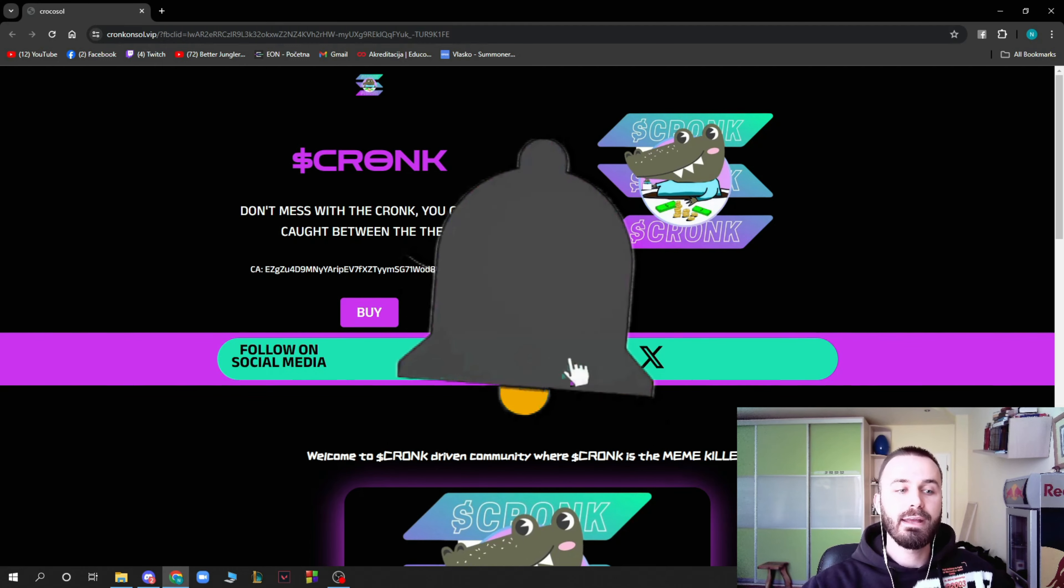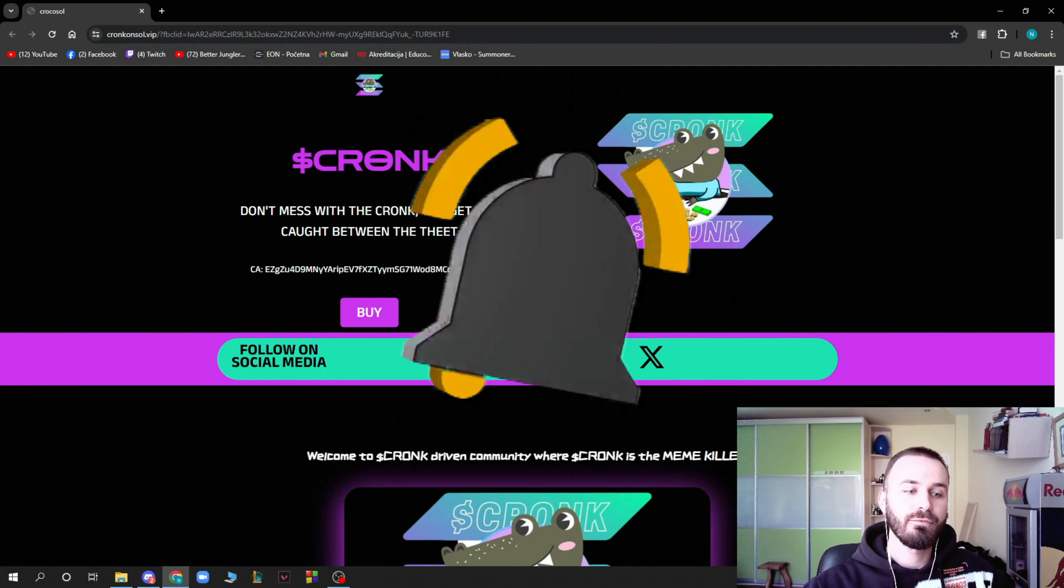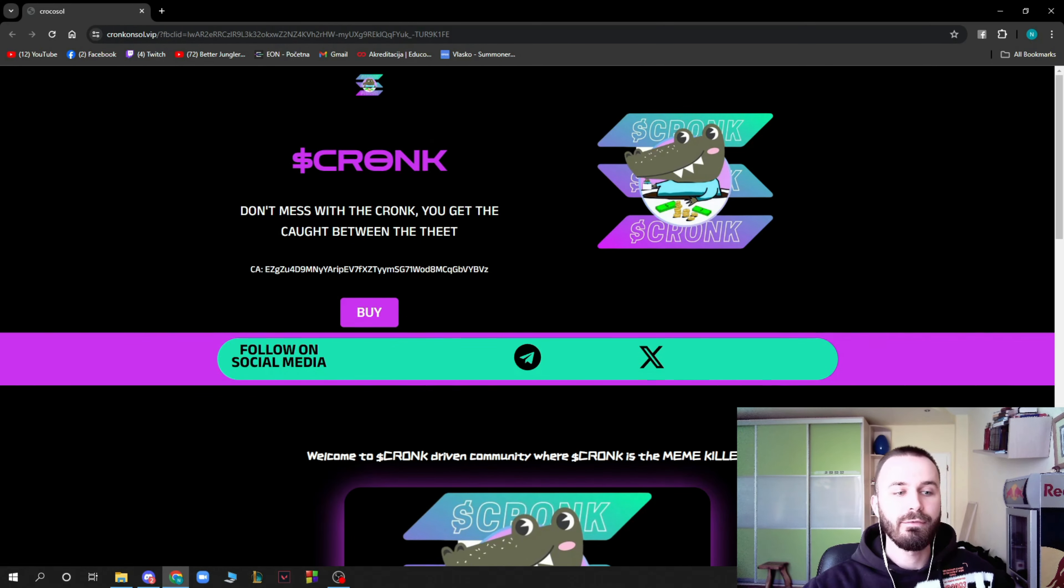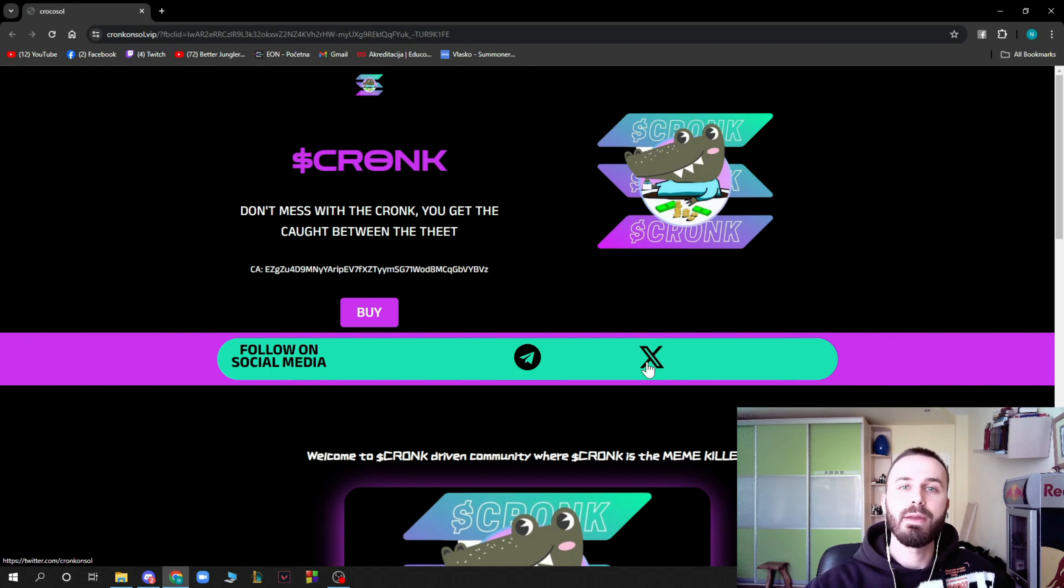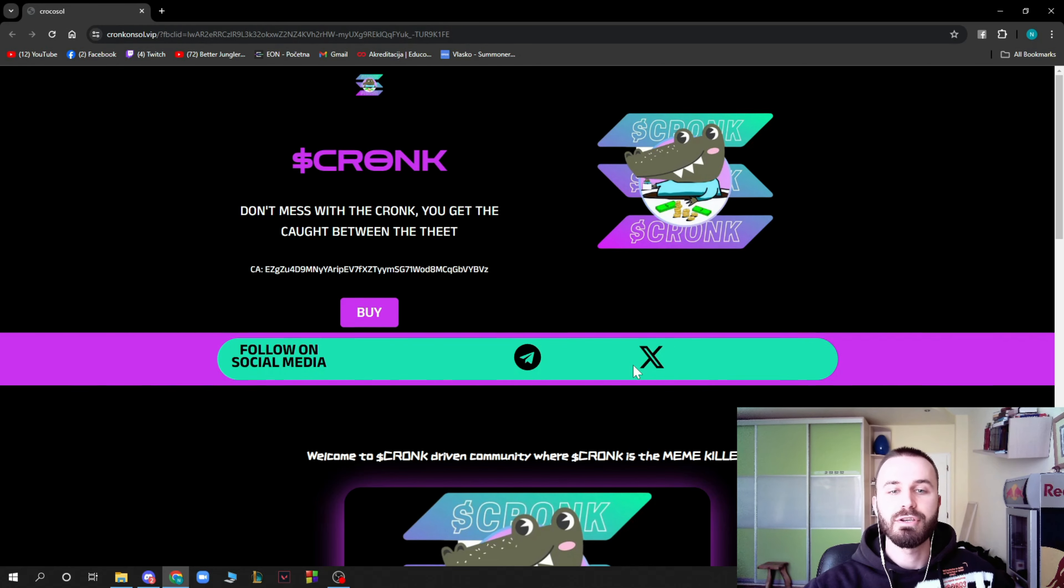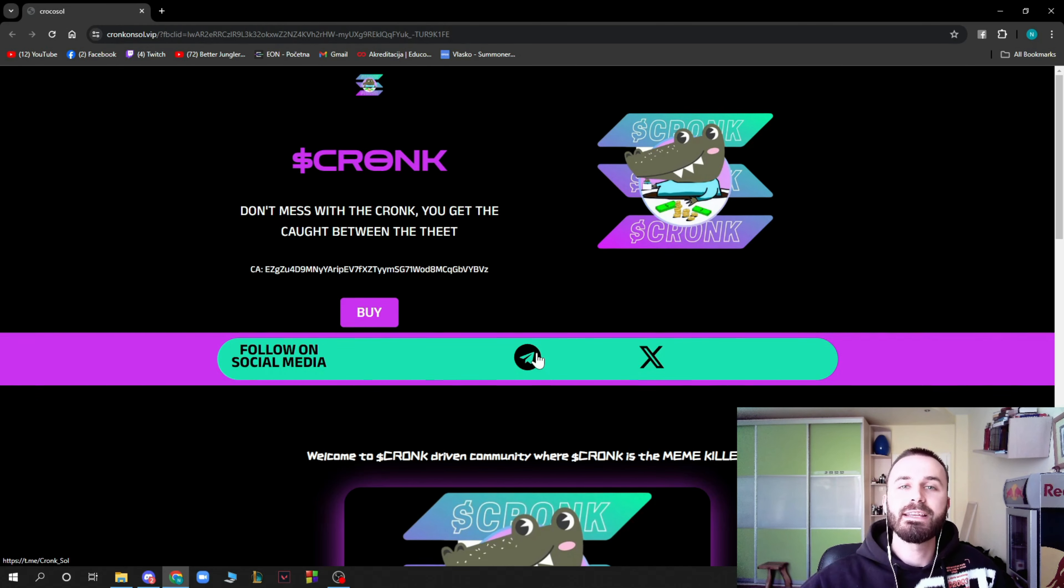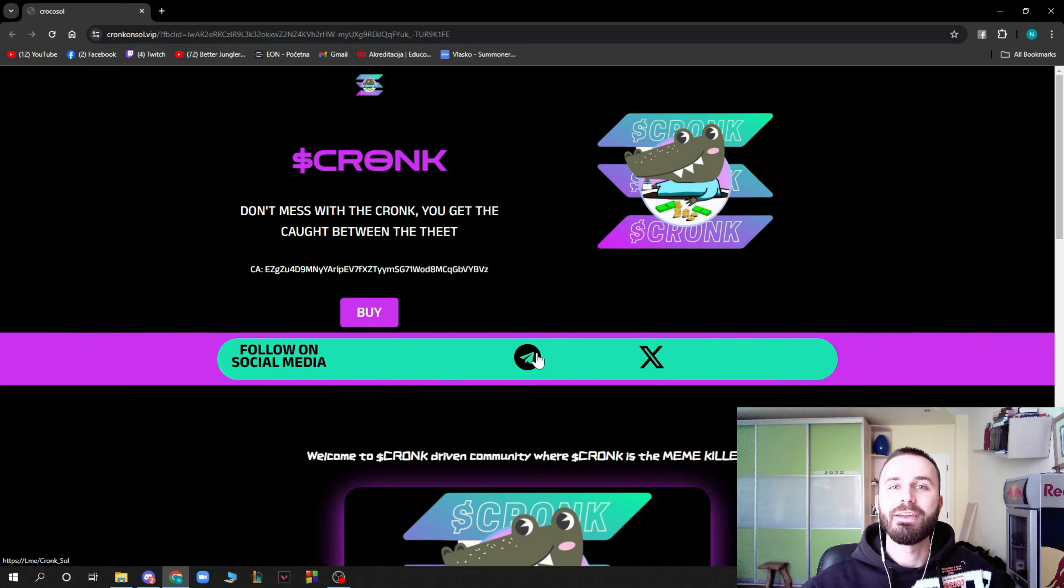In the end I'll just say don't forget to go and follow their social medias, their Telegram and X, which is here. You can go and check them out also on the website. That will be everything for this video. I'll be seeing you in the next one, bye guys.